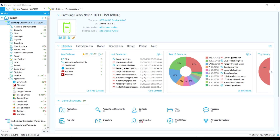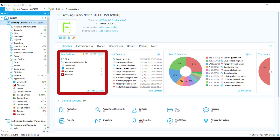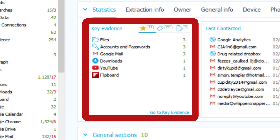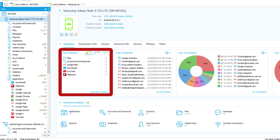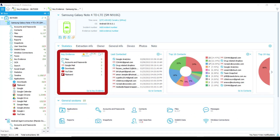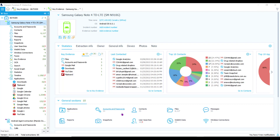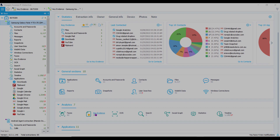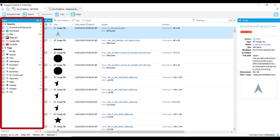Hi everyone, this is Amanda from the Oxygen Forensics training team. This video is a brief overview of the Key Evidence section. The Key Evidence section is a collection of investigator-marked evidence, whether it be a tagged item, a yellow-starred key evidence item, or an investigator note. It may also contain items that were tagged during the image categorization process.